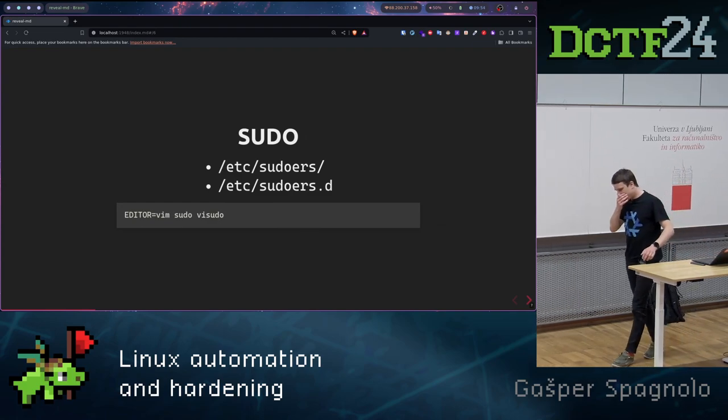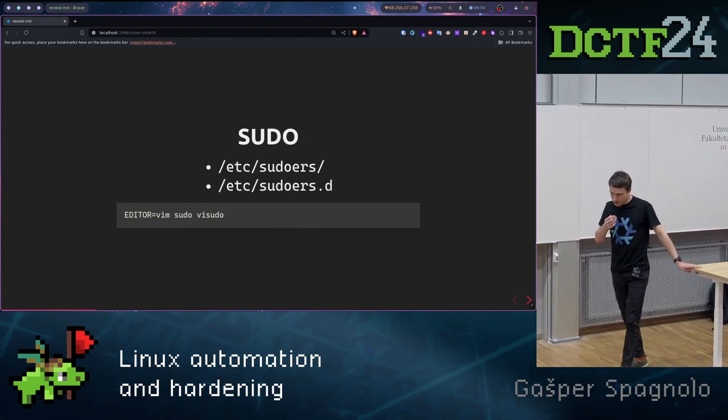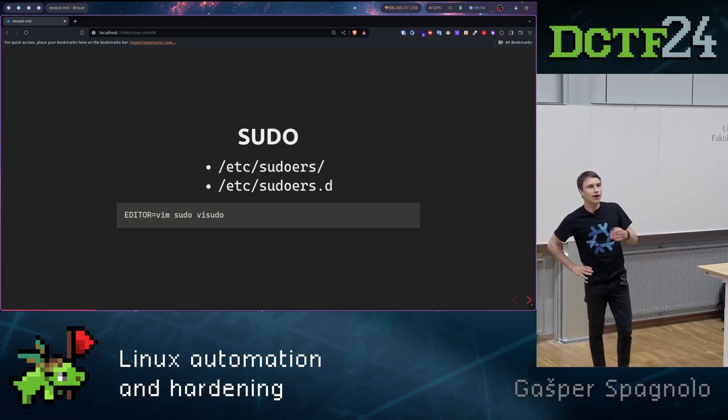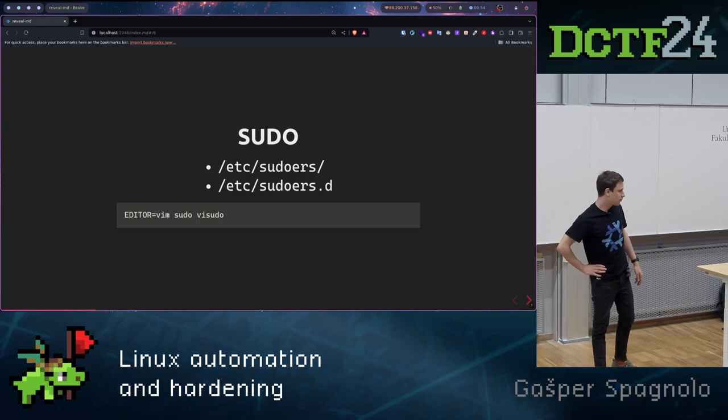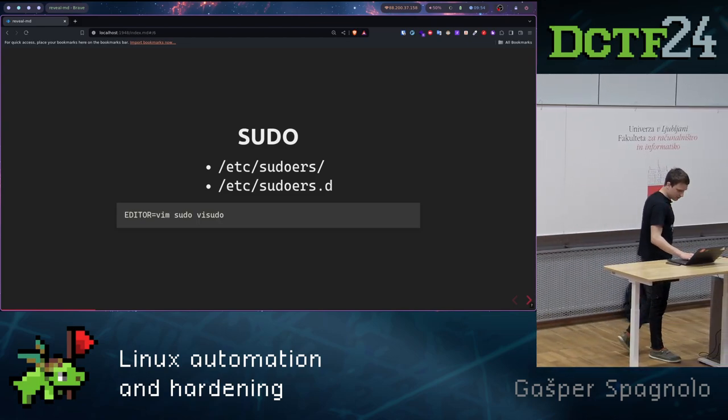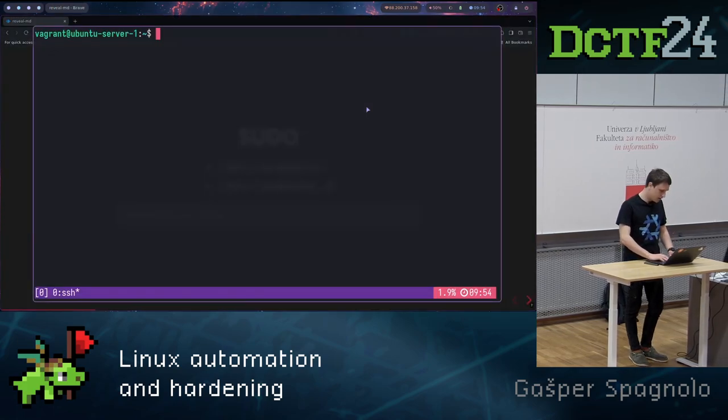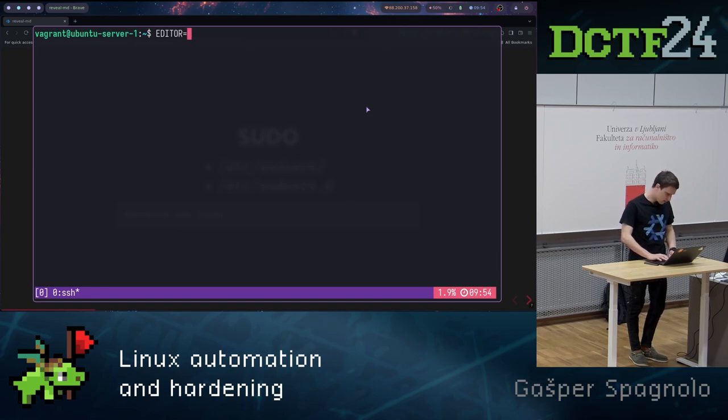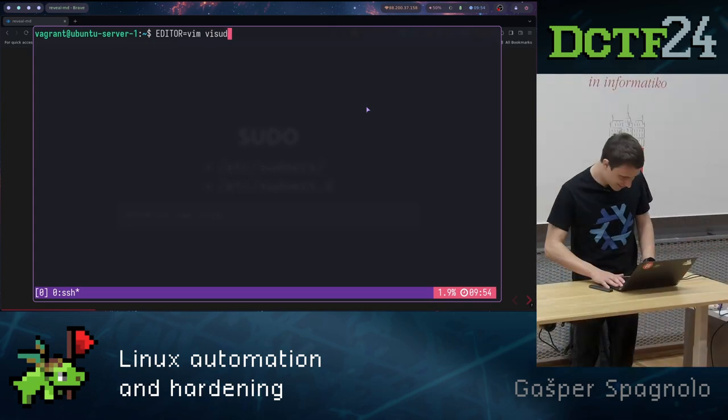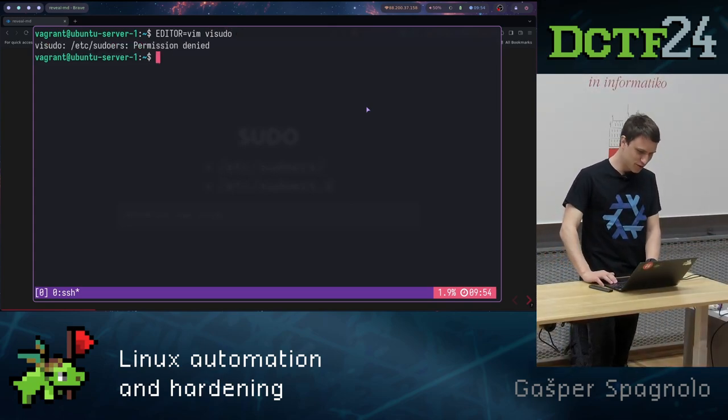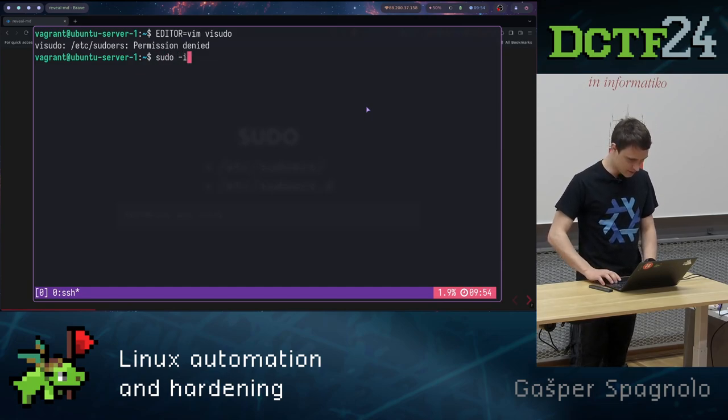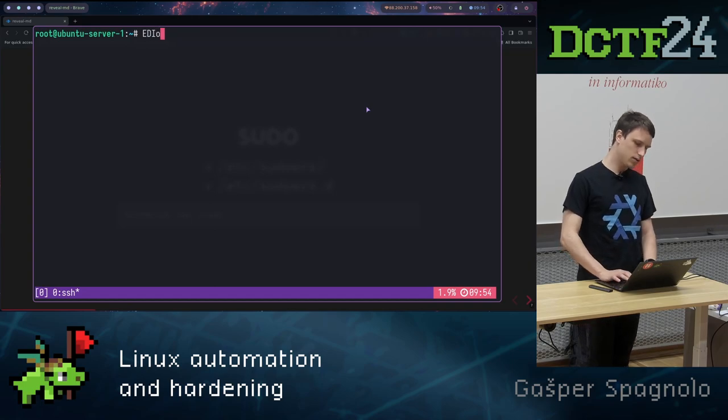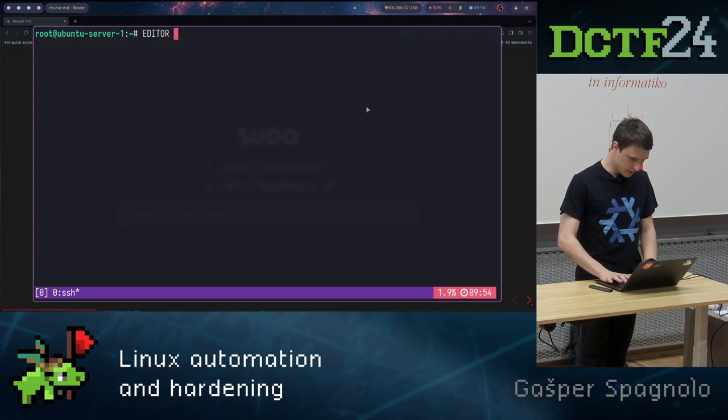Okay. So to elevate users on the Linux machines, we usually use the sudo command. And configuration for the sudo can be accessed using the vsudo command. We basically first specify which editor do we want to use. Let's say vim, because we are pure Linux users. Oh no, permission denied. Let's quickly do that. Editor is vim.